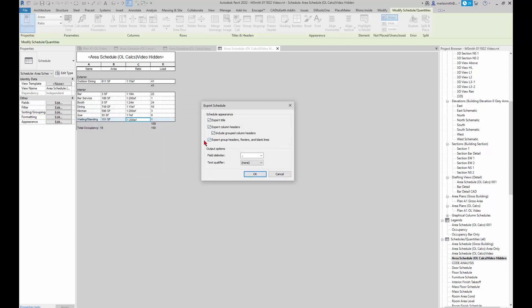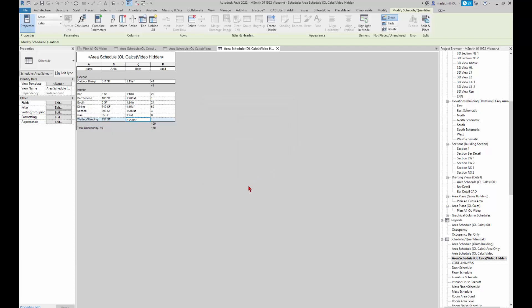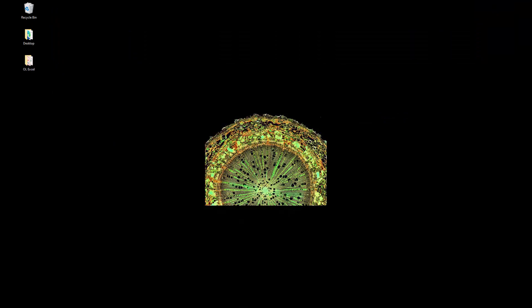The title and all this kind of stuff you can set up. The field delimiter is a comma. You can click OK, and then open Excel.